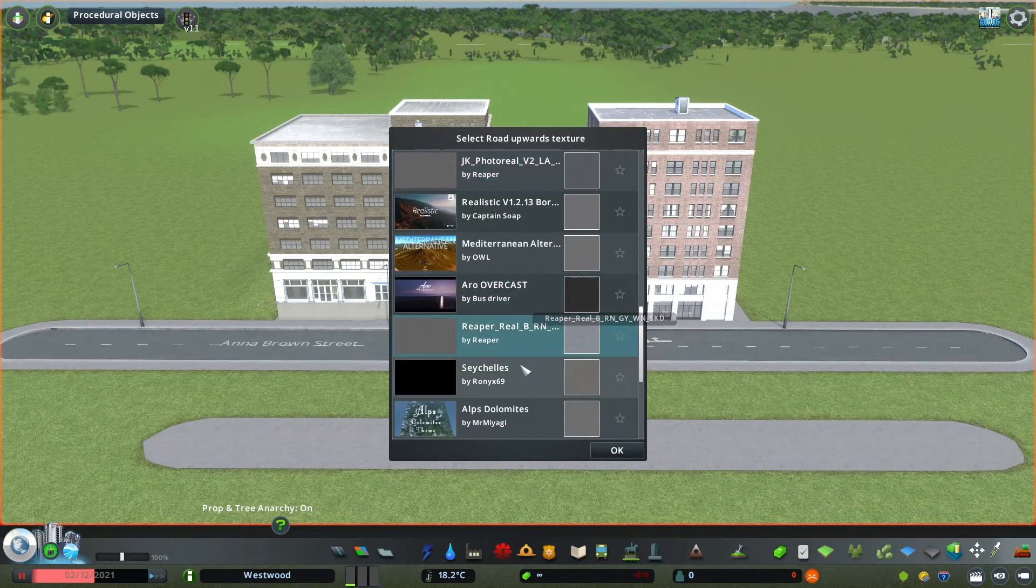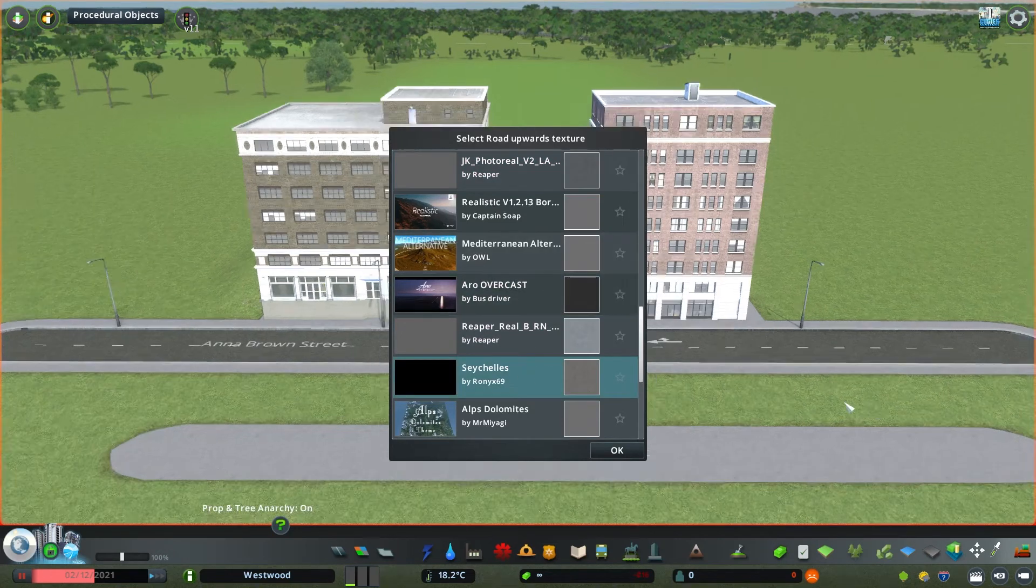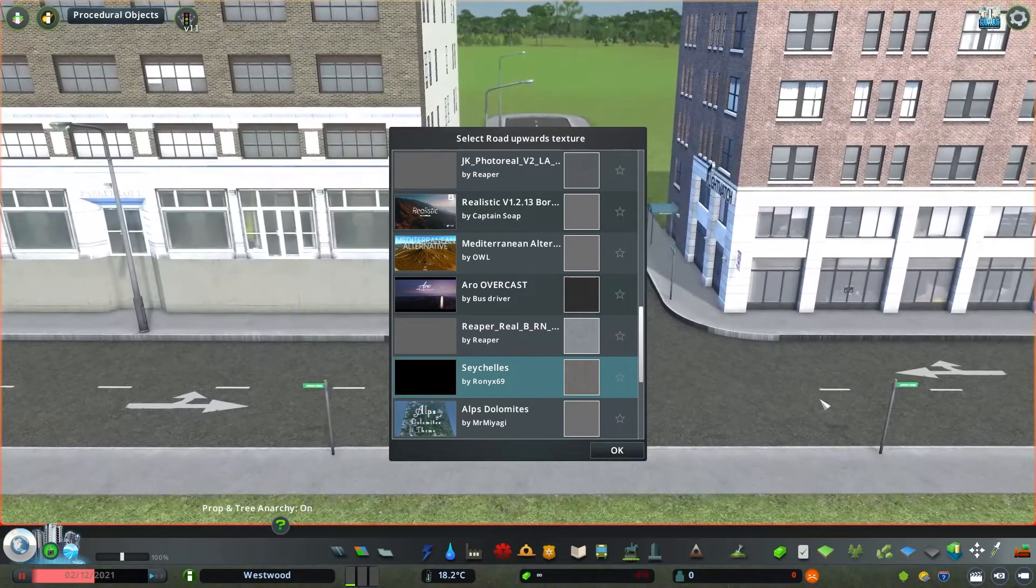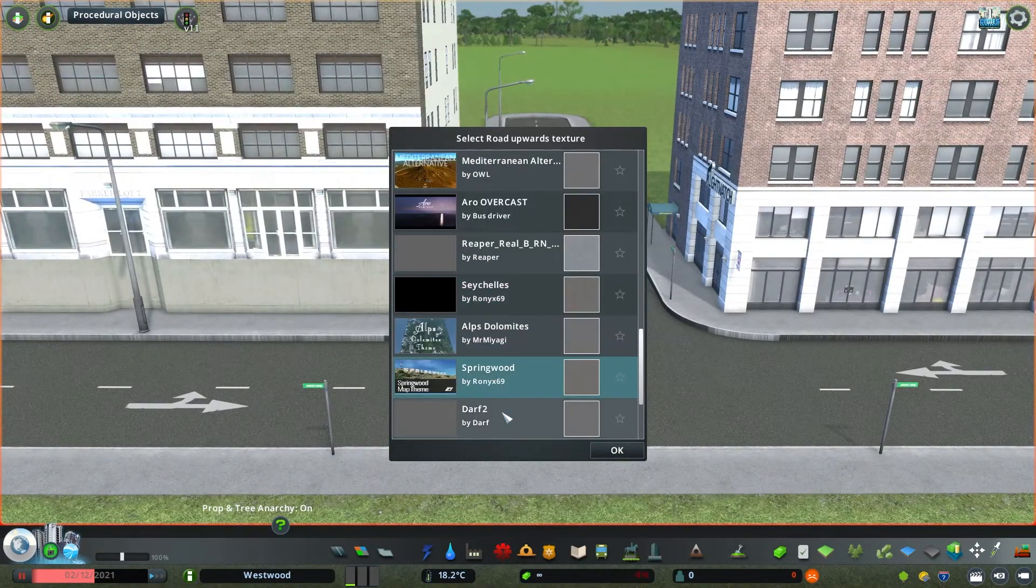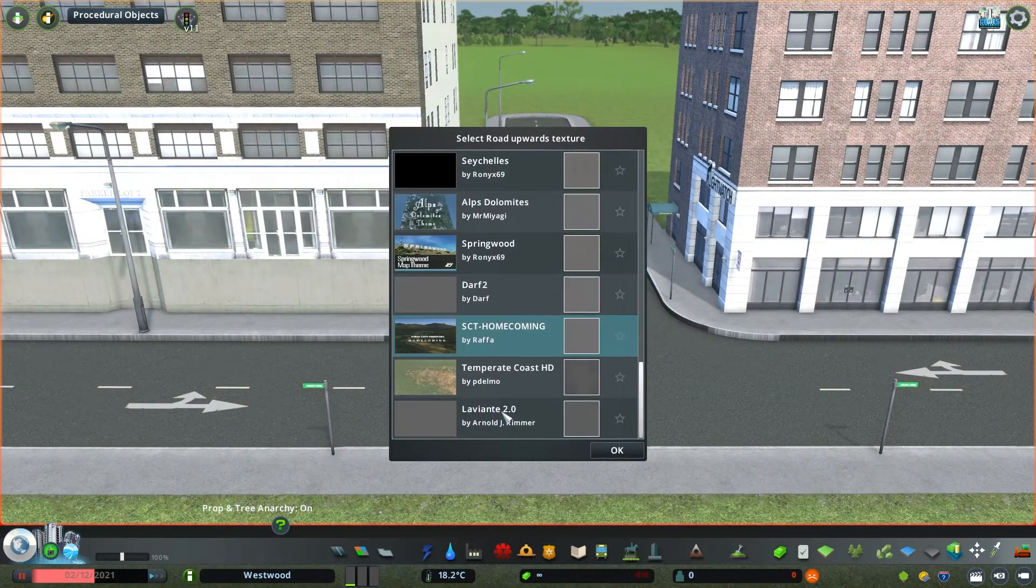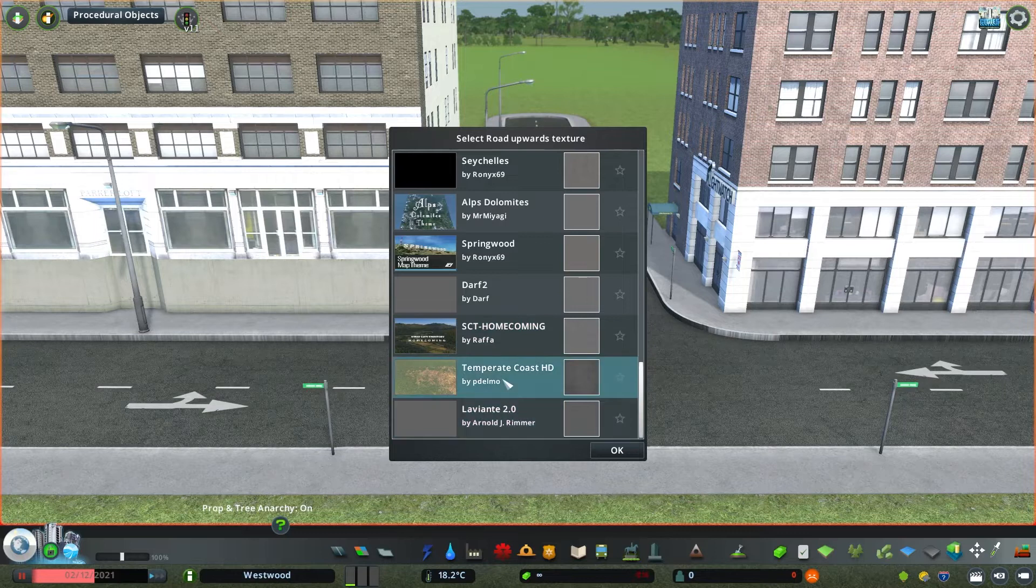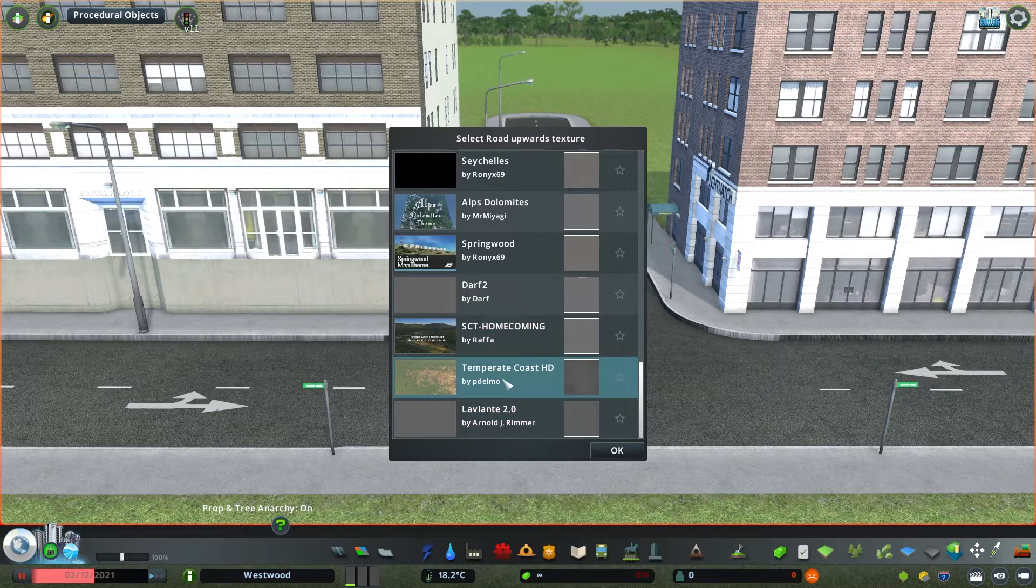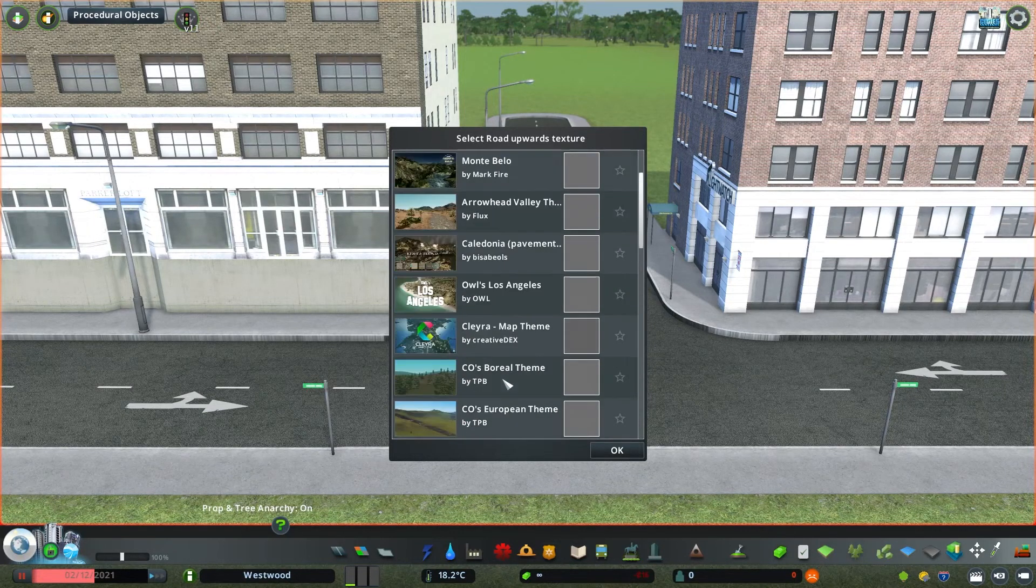With the upwards roads texture you can see we can adjust the basic texture of our roads. That is going to affect color and the cracks and wear and tear that you see on the road itself. I feel like this is probably going to be one of the most common things to adjust in here.